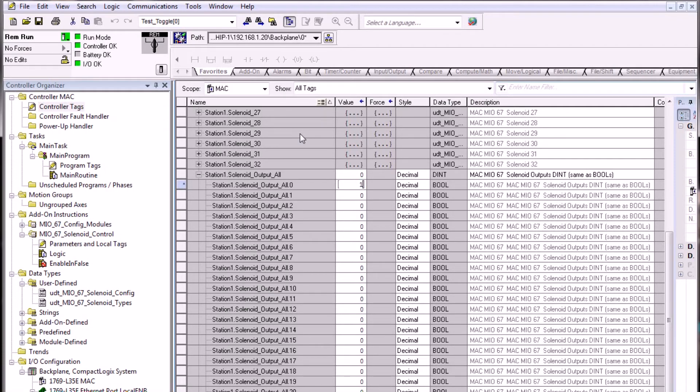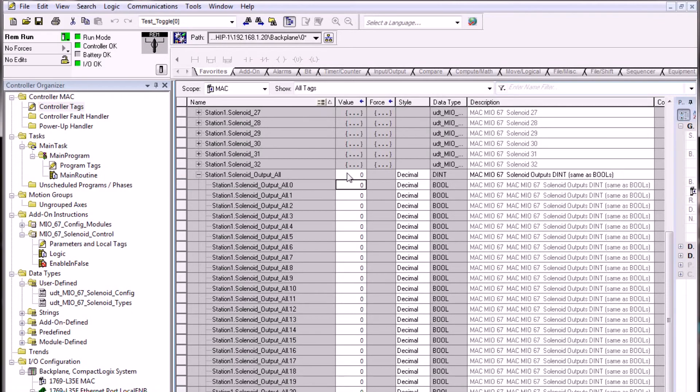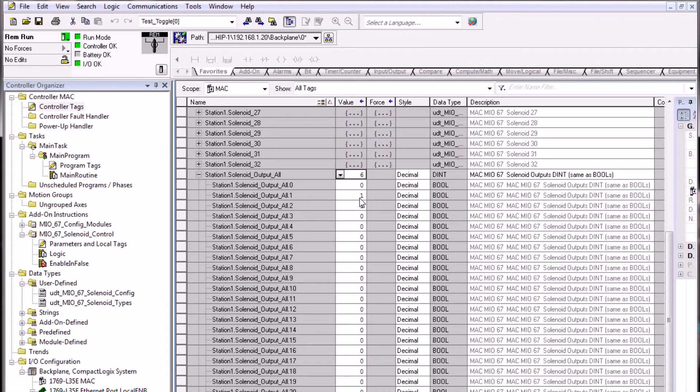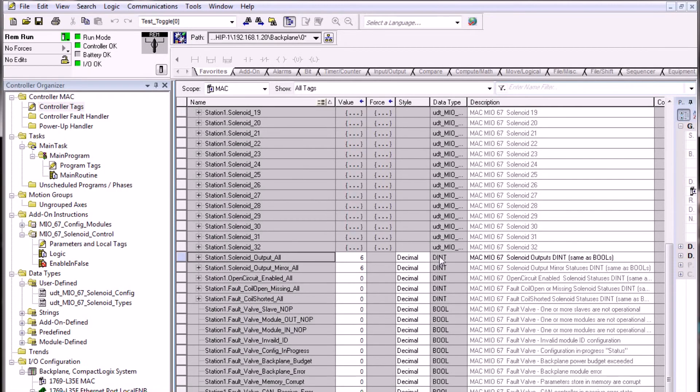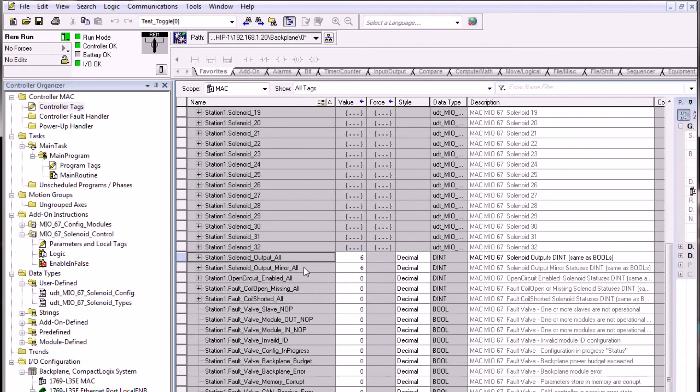If we write a 1 into this bit, we turn that solenoid 1 on. We can also turn multiple solenoids on by writing an integer value into the integer of solenoid output all. This turns on two outputs simultaneously because this is the binary representation of 6 in boolean down below. By utilizing the double int value, we can see the status of the output equals 6 and the output mirror equals 6. This indicates that the valve is operating properly when it echoes the mirror output.